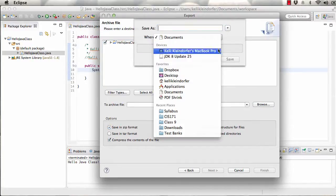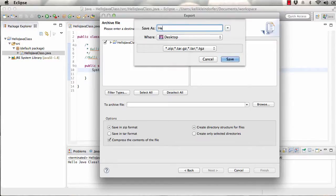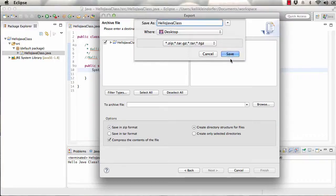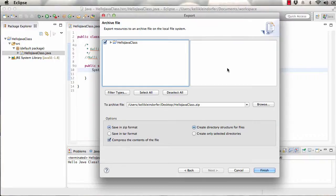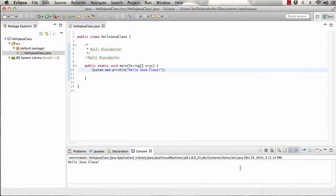I'm going to save it to my desktop so I can find it really quick and show it to you. And I'm going to save this as the same name as the class: HelloJavaClass. Finally, I'll save it to the desktop and finish and it will export it.